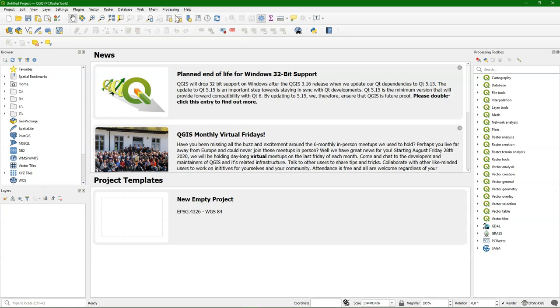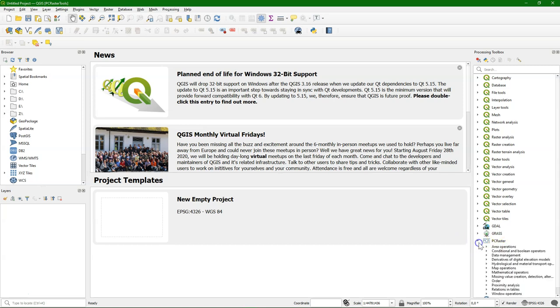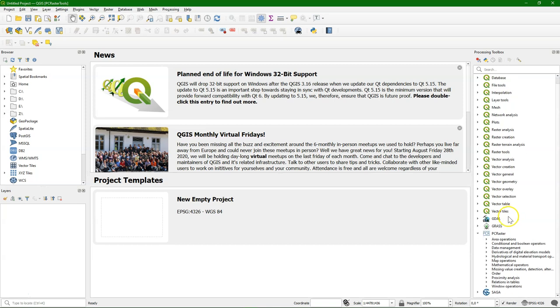There we see that we have, besides the QGIS tools, GDAL, GRASS and Saga, also the PC Raster tools. If we expand the toolbox, you find different categories.